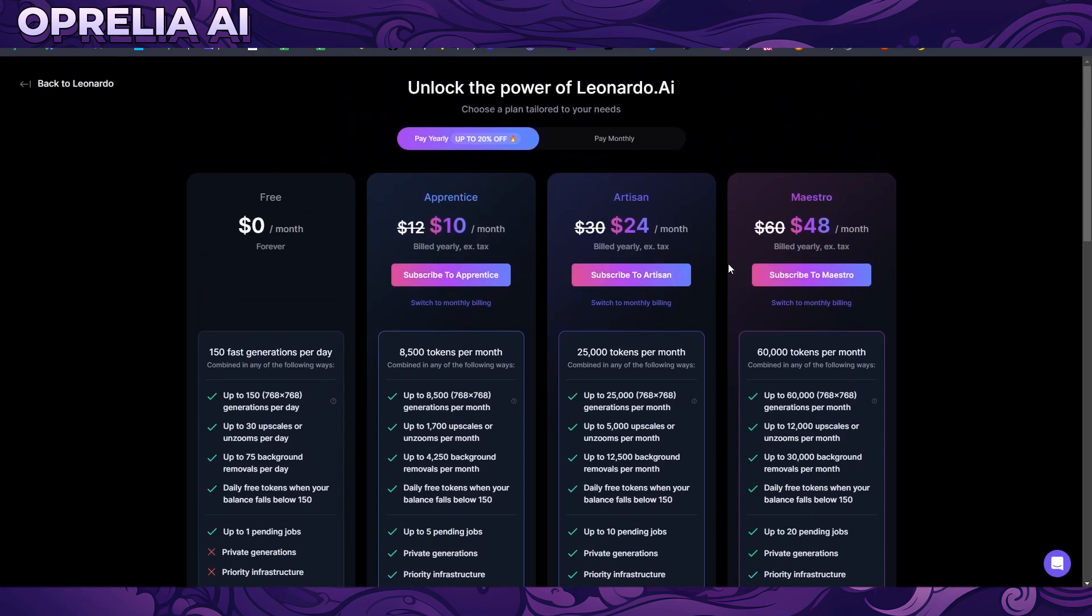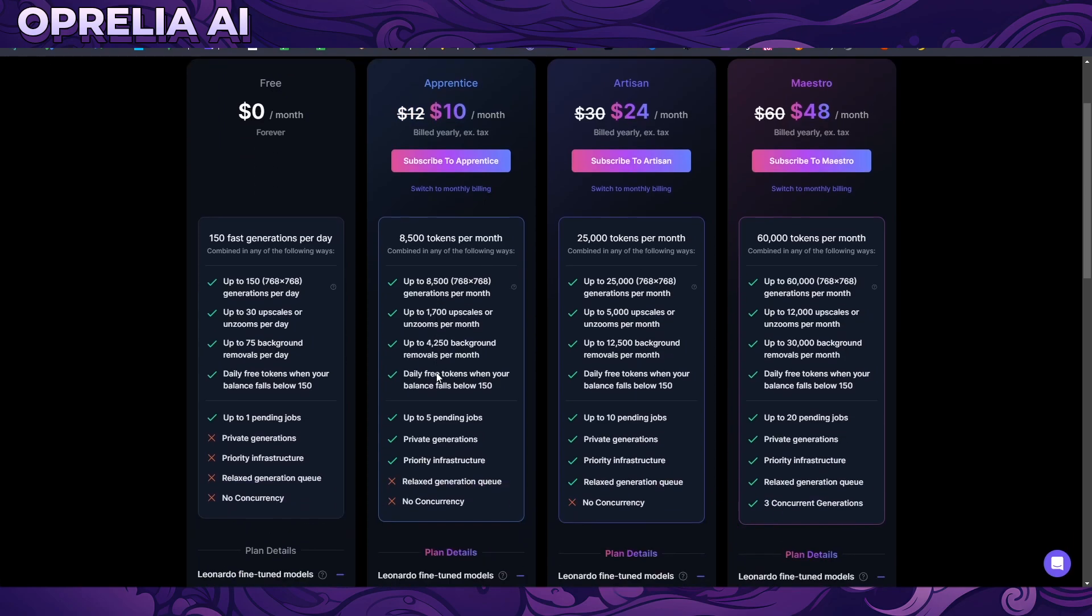Then you have some other plans which start around $10 to $12, and these are actually quite affordable. This apprentice deal, these are also private, which is not actually on the cheapest Midjourney things, and that's actually good. Priority infrastructure and relax generation queue is actually very useful because it consumes a lot less generations.